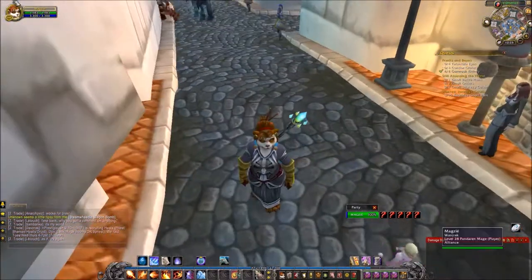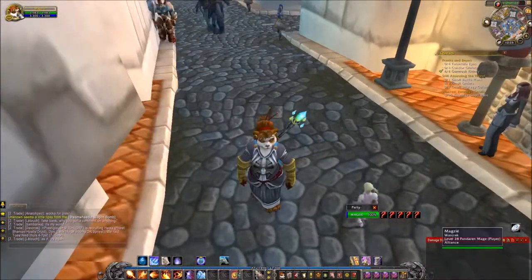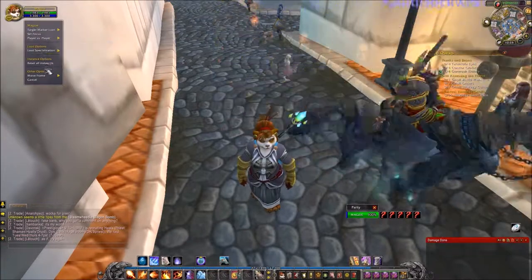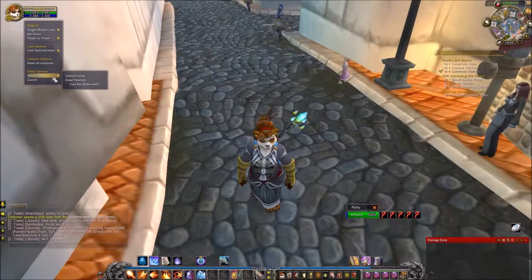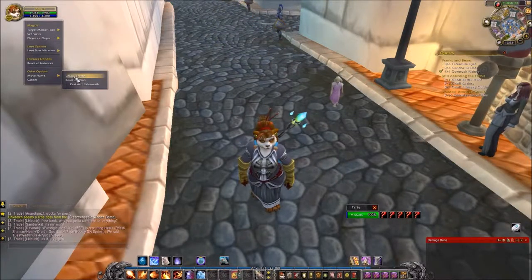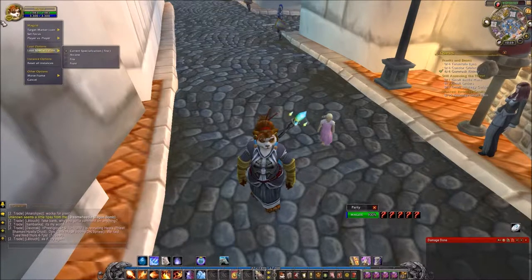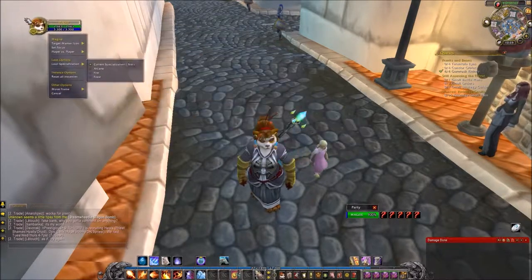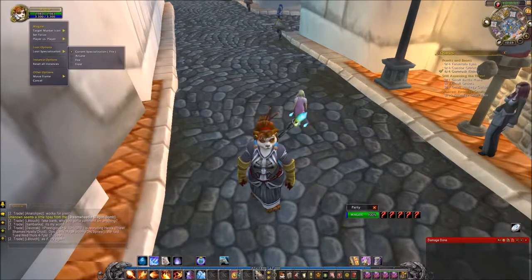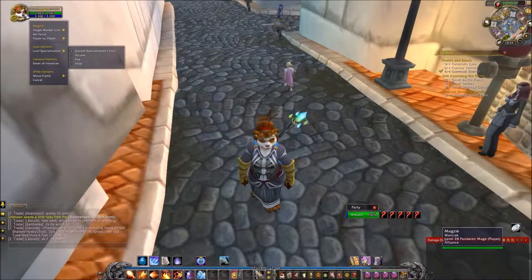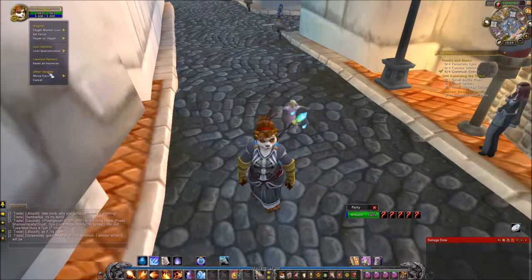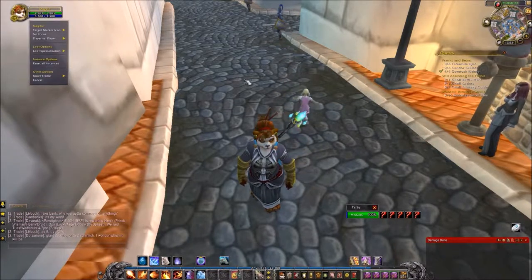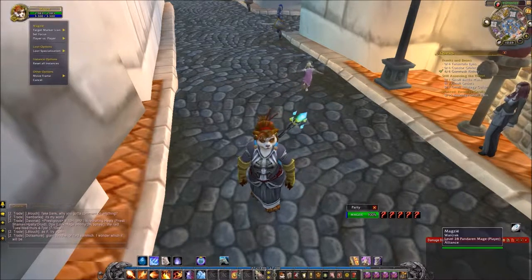If you want to move your frames - like your character portrait up here - you can right-click on them, go to Move Frames, select Unlock, and then just move it around wherever you want. If you're a healer, you might want to move your frames down, then lock them back.